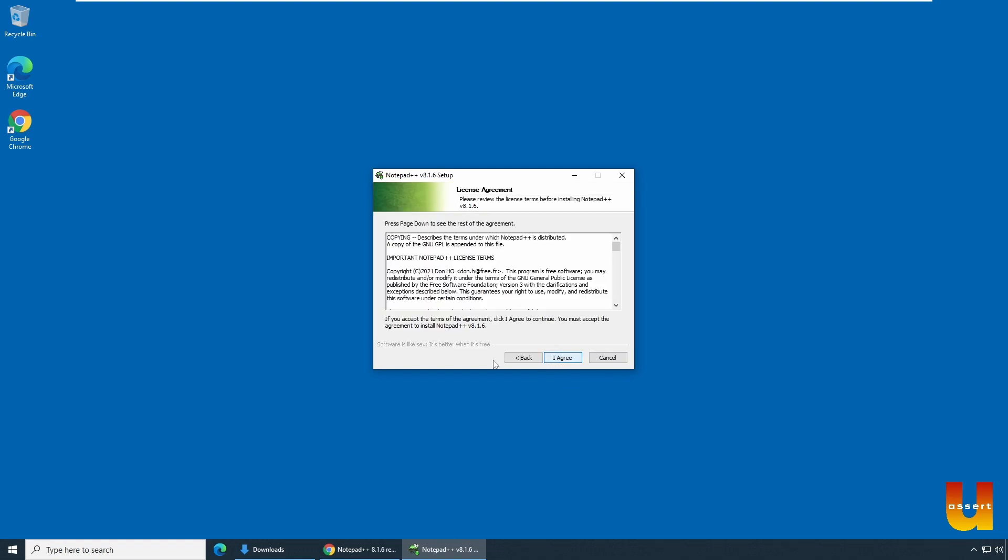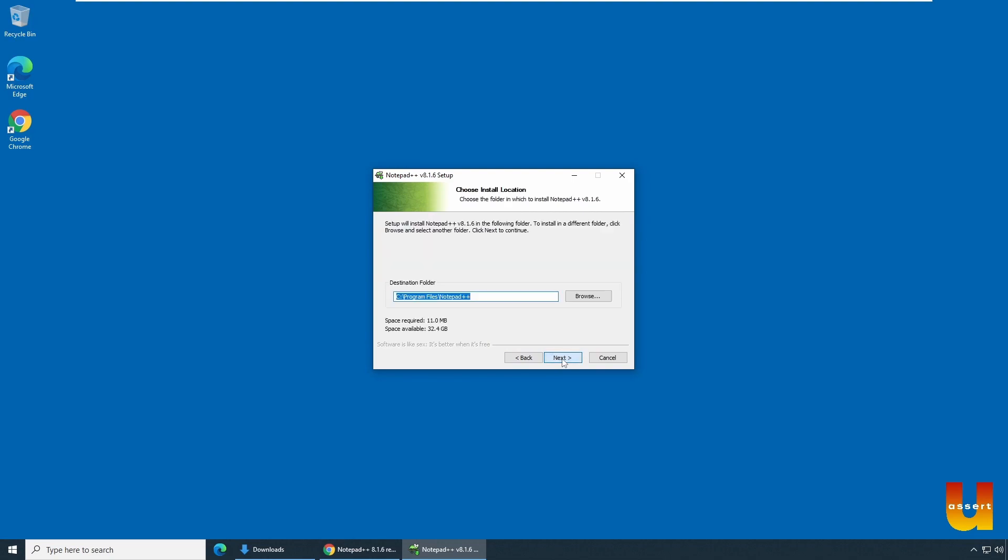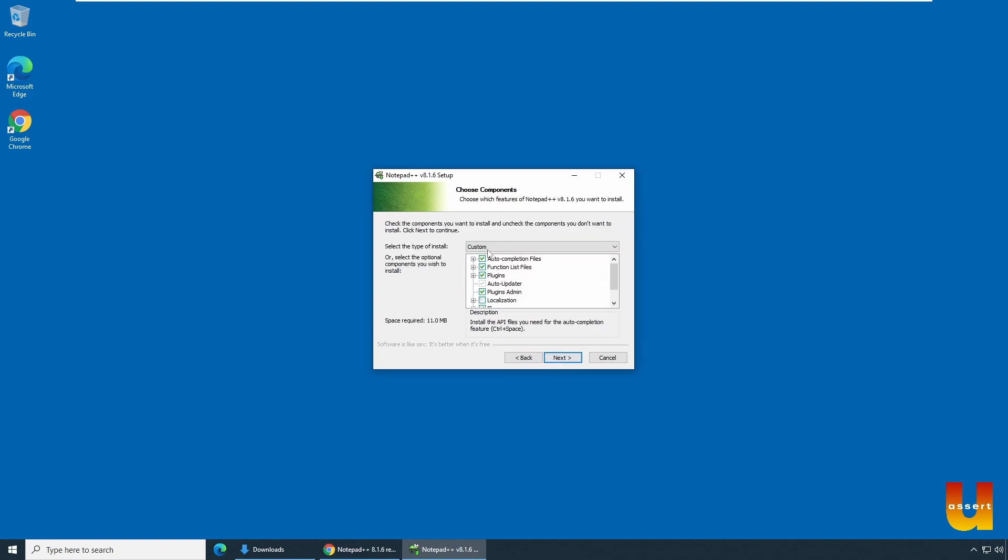You should see a setup box. Click next. And agree the license agreement. Click on agree. And it should provide you a location where it is installed. If you want to change the location for installation, change the location. Click next.